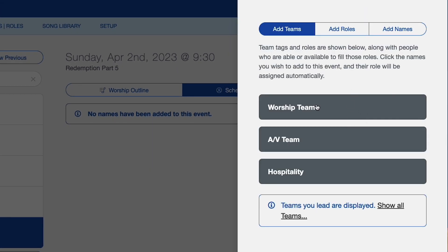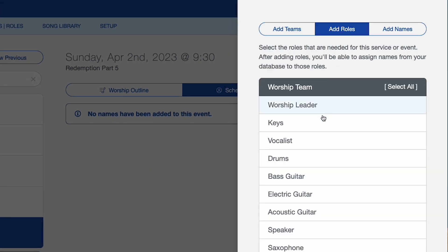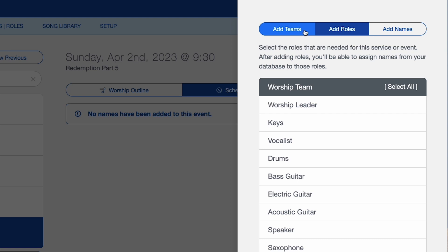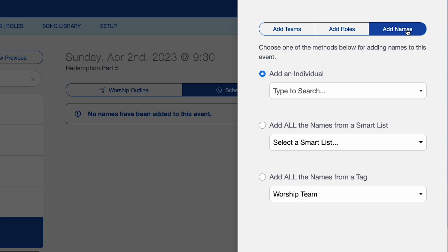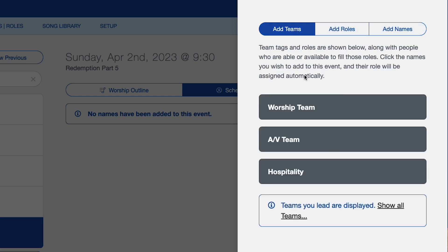Now you have the option to just add roles. So if you want to add the people later on, you can do that by simply adding the different roles to have those placeholders there. Or you can go ahead and start adding your people by their name as well. I'm going to go back to our Teams tab and select our worship team.